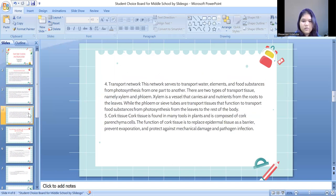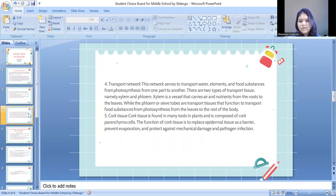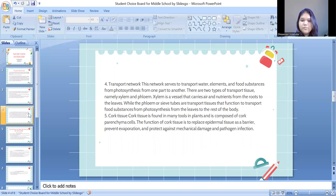Next is transport tissue. This tissue serves to transport water, minerals, and food substances from photosynthesis from one part to another. There are two types of transport tissue, namely xylem and phloem. Xylem is a vessel that carries water and nutrients from the roots to the leaves, while phloem or sieve tubes transport food substances from photosynthesis from the leaves to the rest of the body. Next is cork tissue.